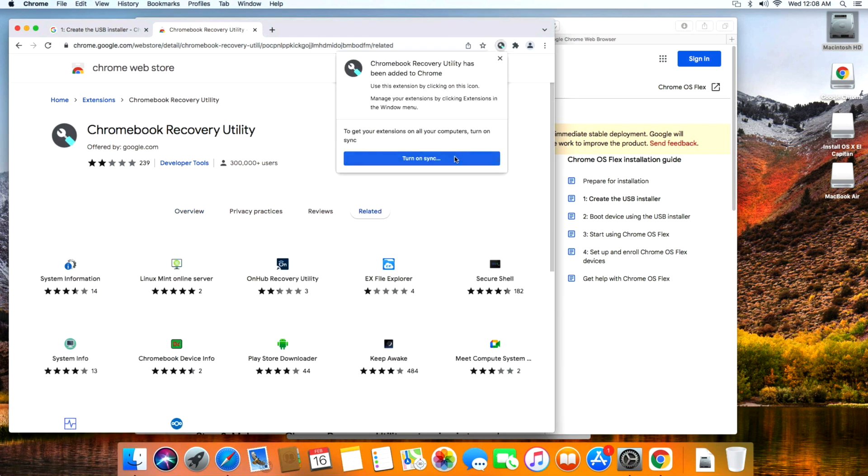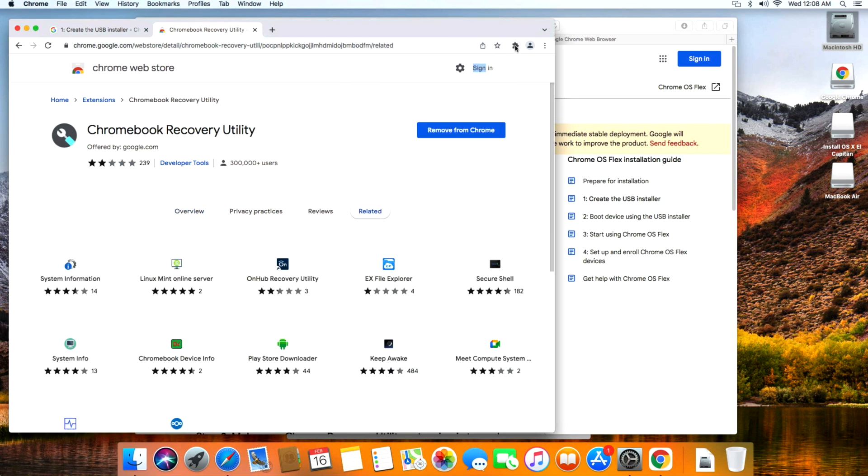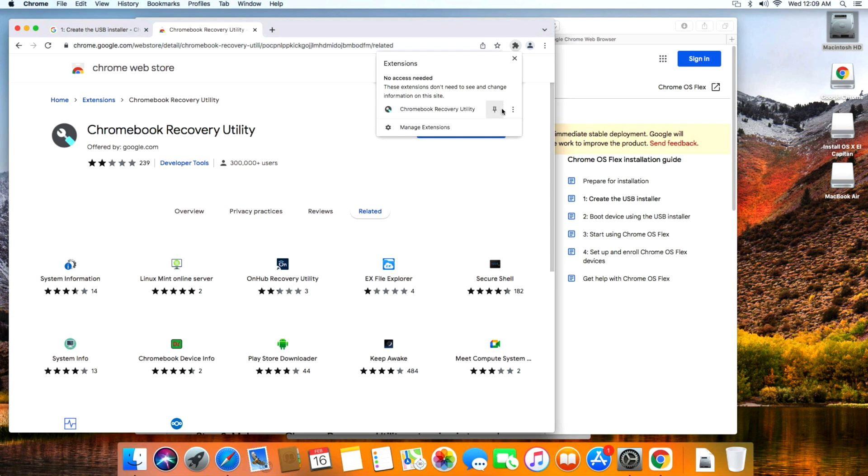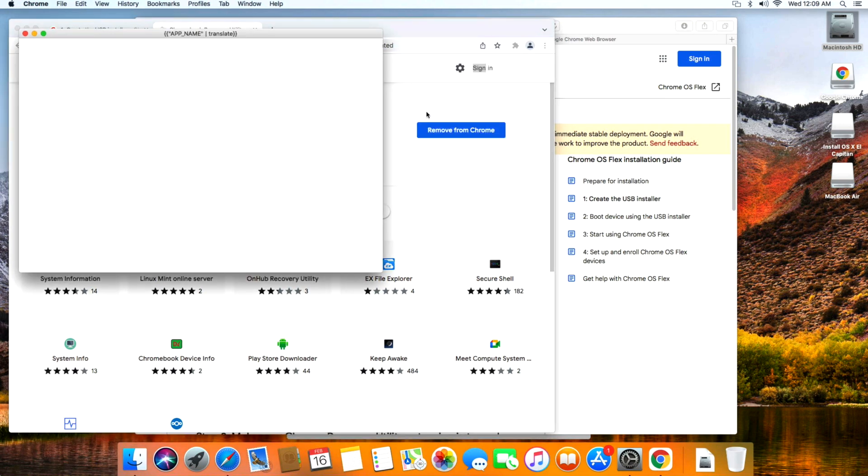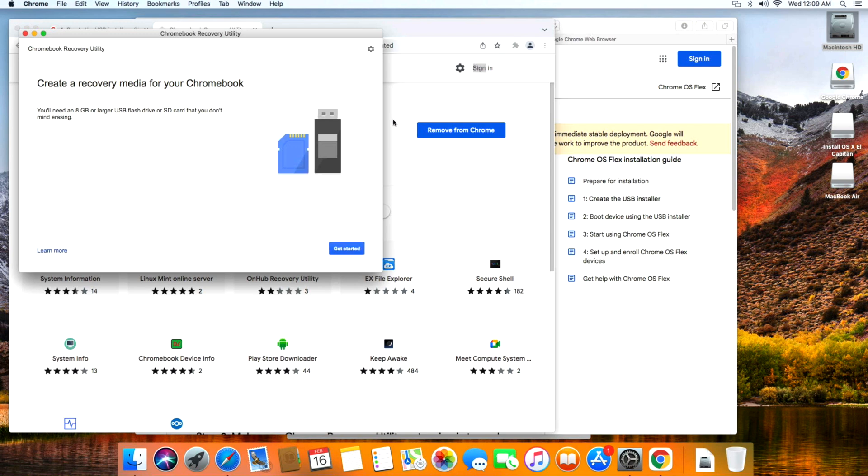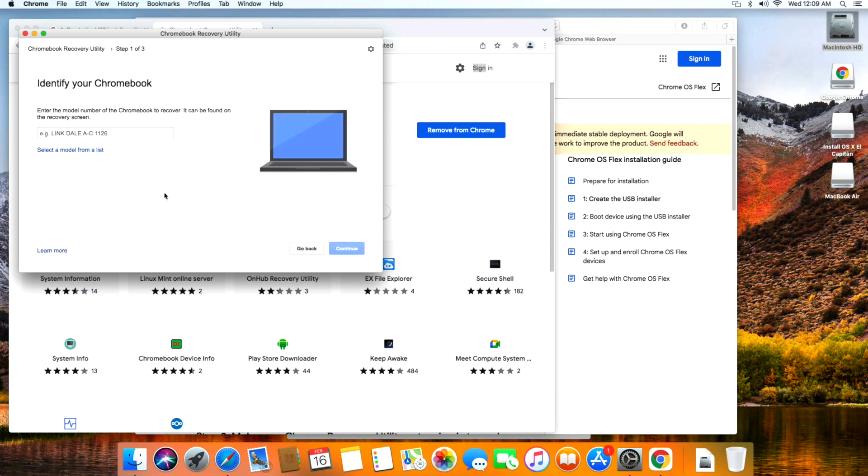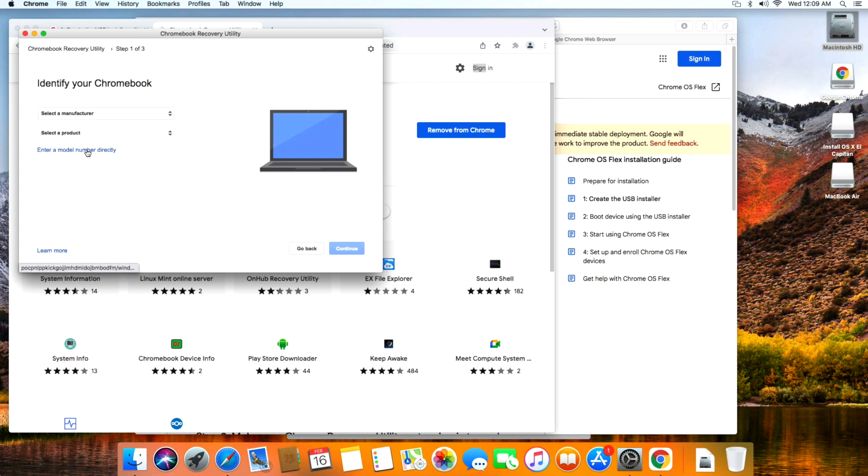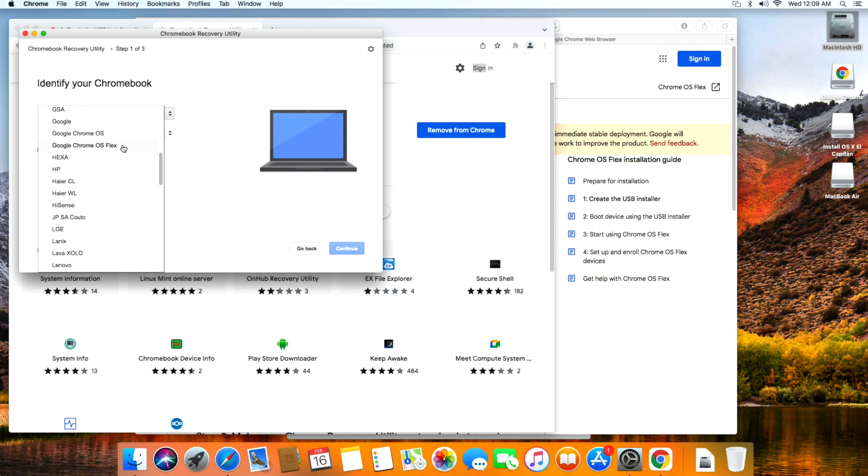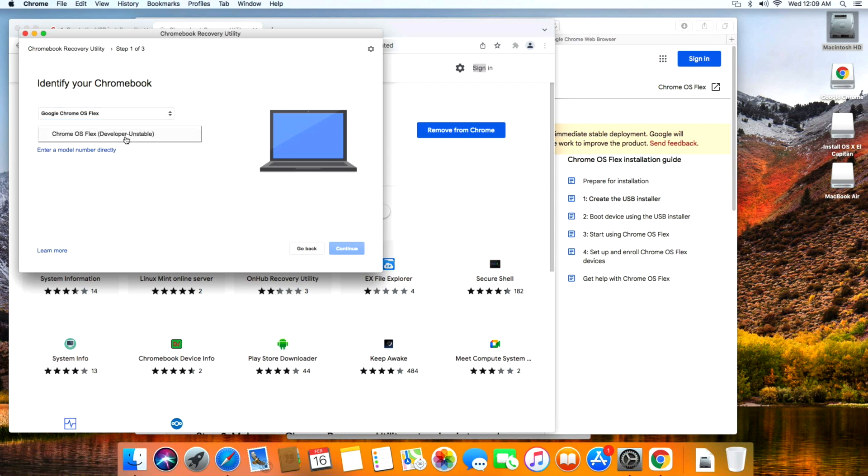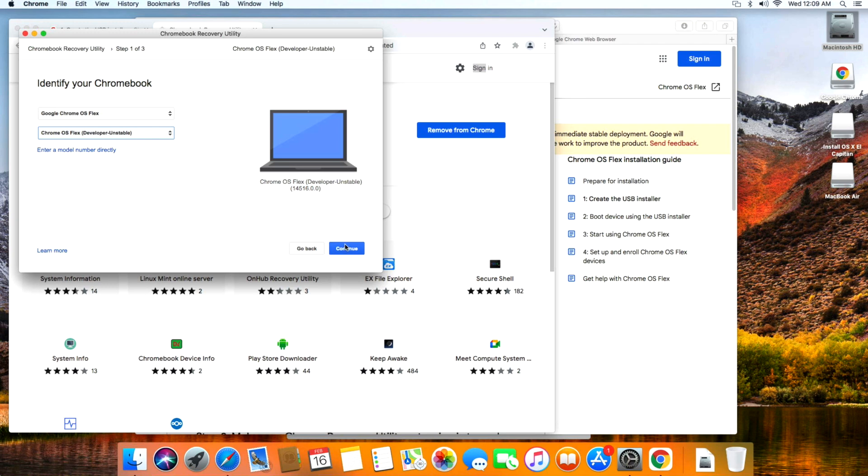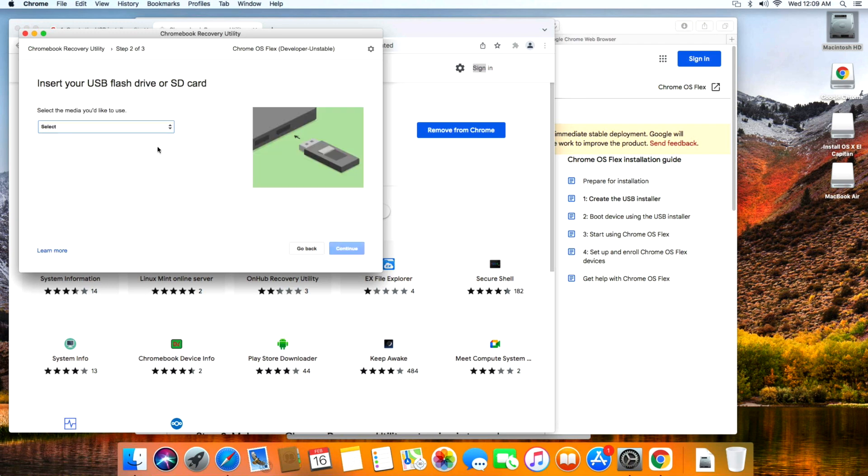It'll bring you right to the Chrome Web Store. All we need to do is click on Add to Chrome for the Chromebook Recovery Utility. Click on Add Extension. That's it. You can click on the extensions here and then click on the Chromebook Recovery Utility. You'll need an 8 gigabyte or larger USB flash drive - get started.